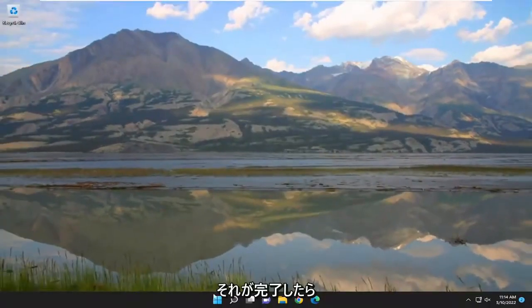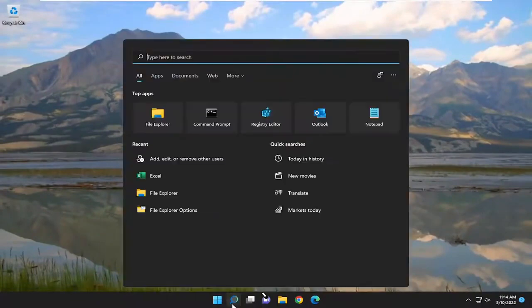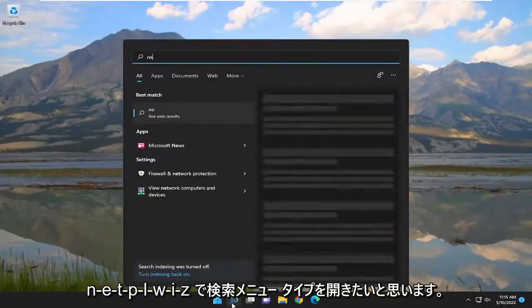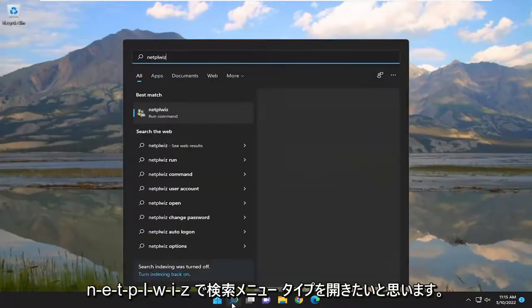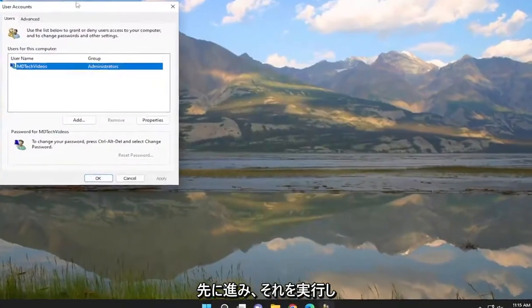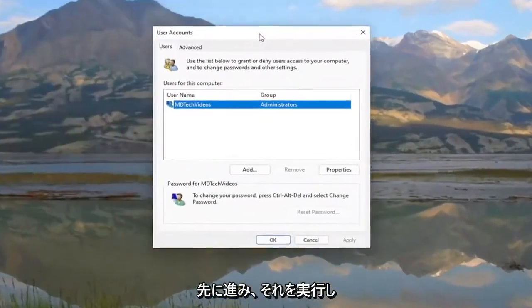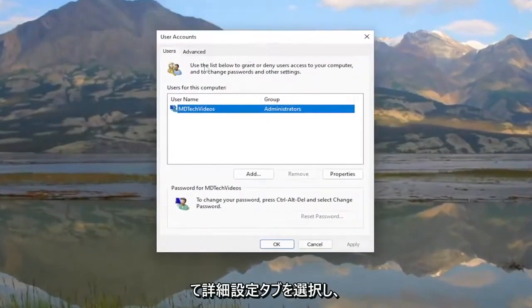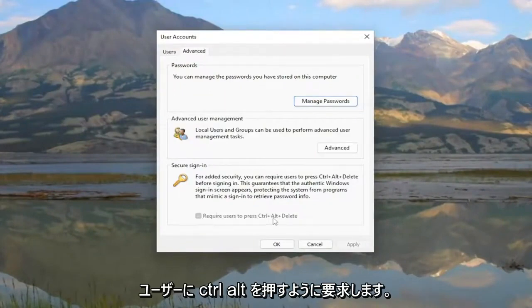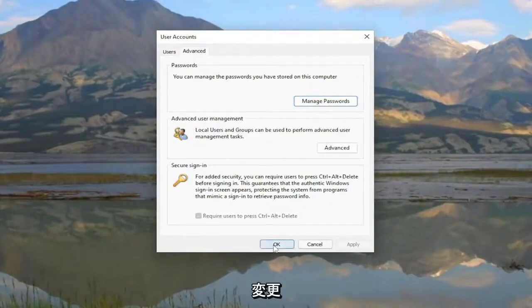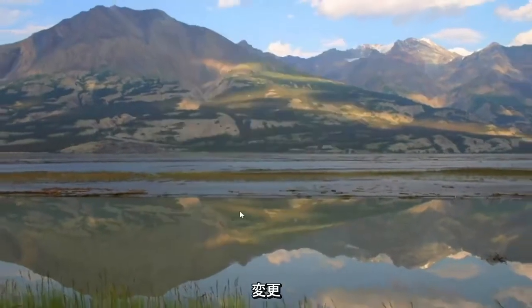open up the search menu again and type in 'netplwiz'. Run that, select the Advanced tab, and you'll see 'Require users to press Ctrl-Alt-Delete' should be checkmarked. Restart your computer for the changes to take effect.